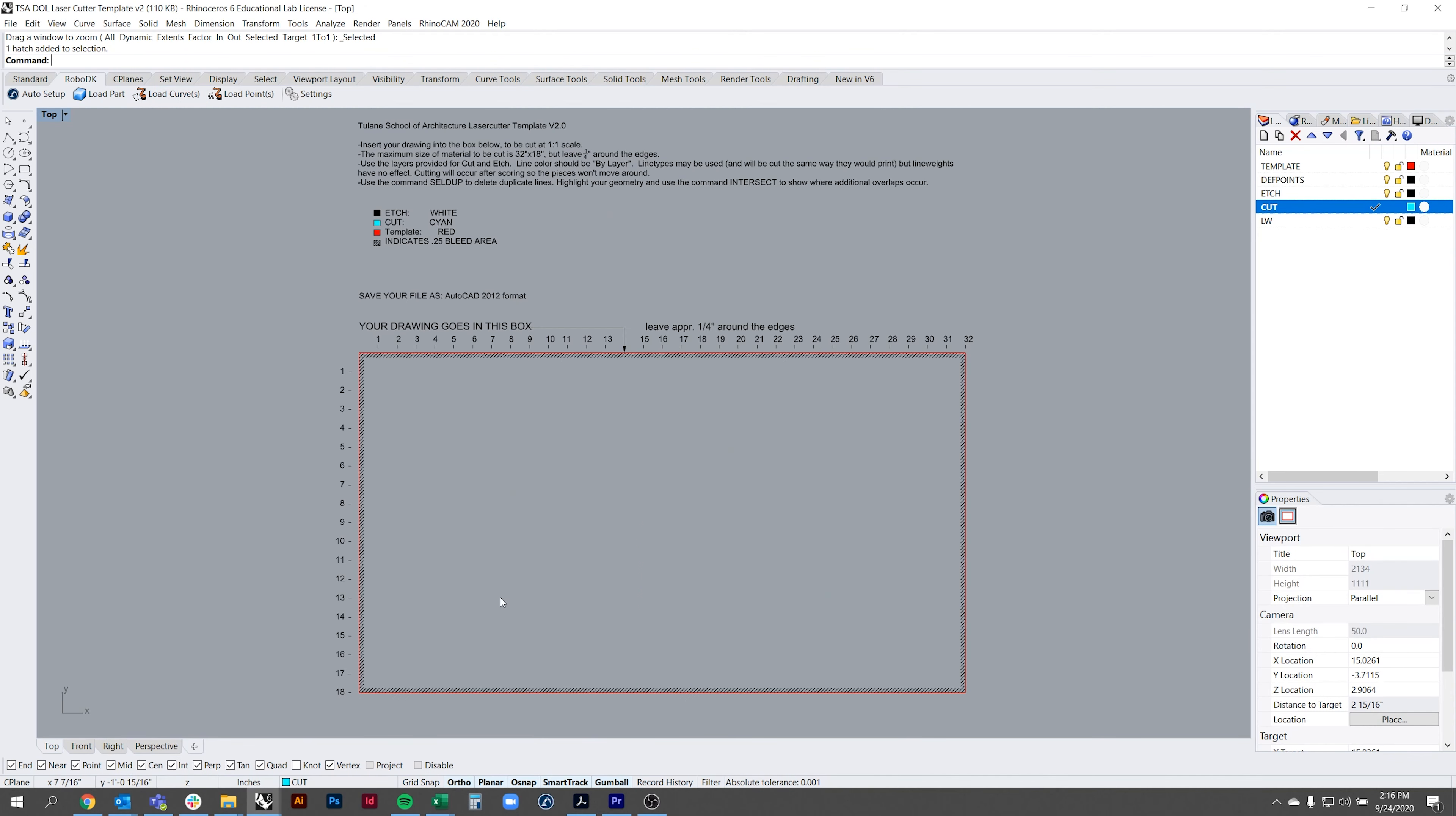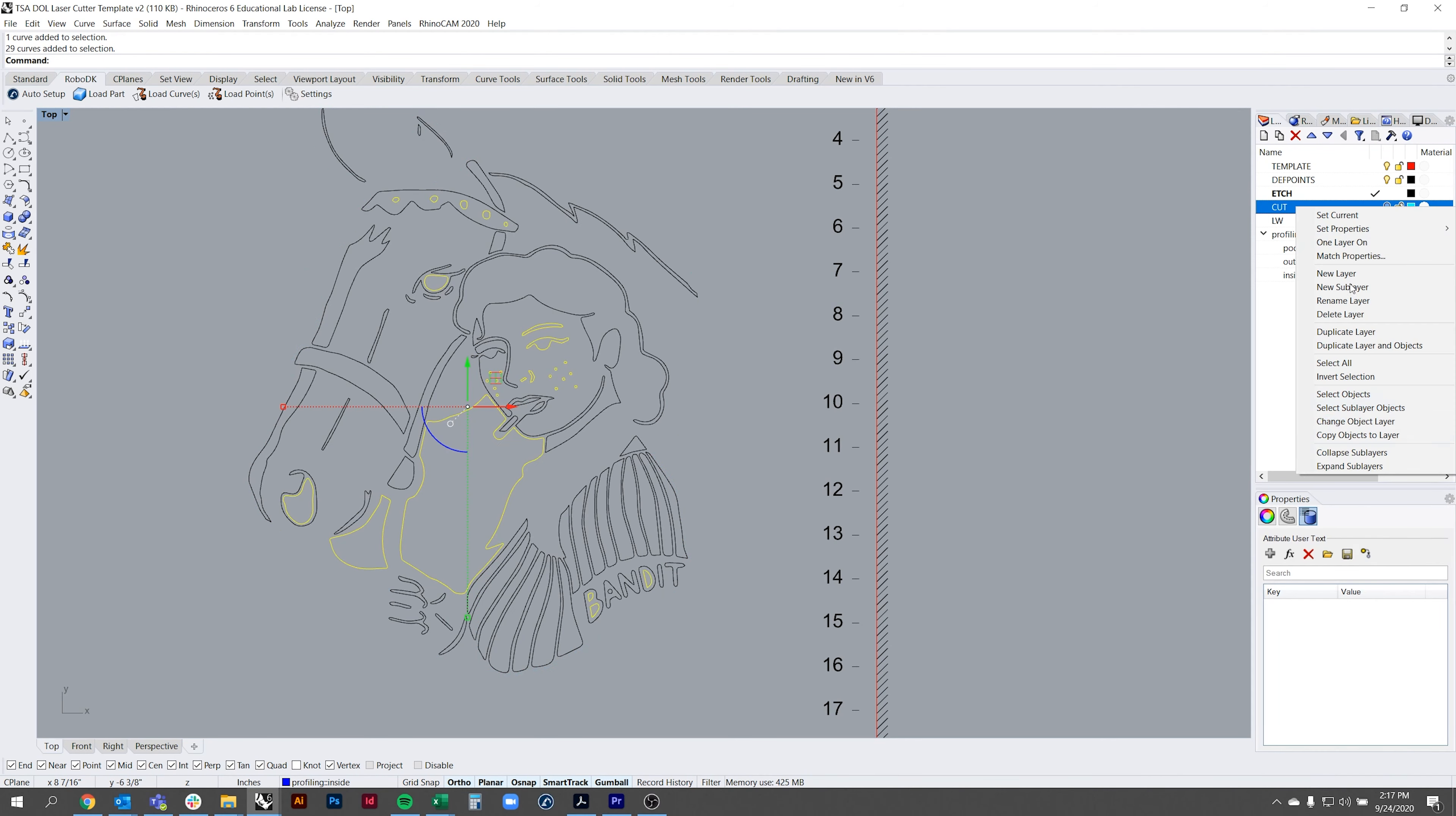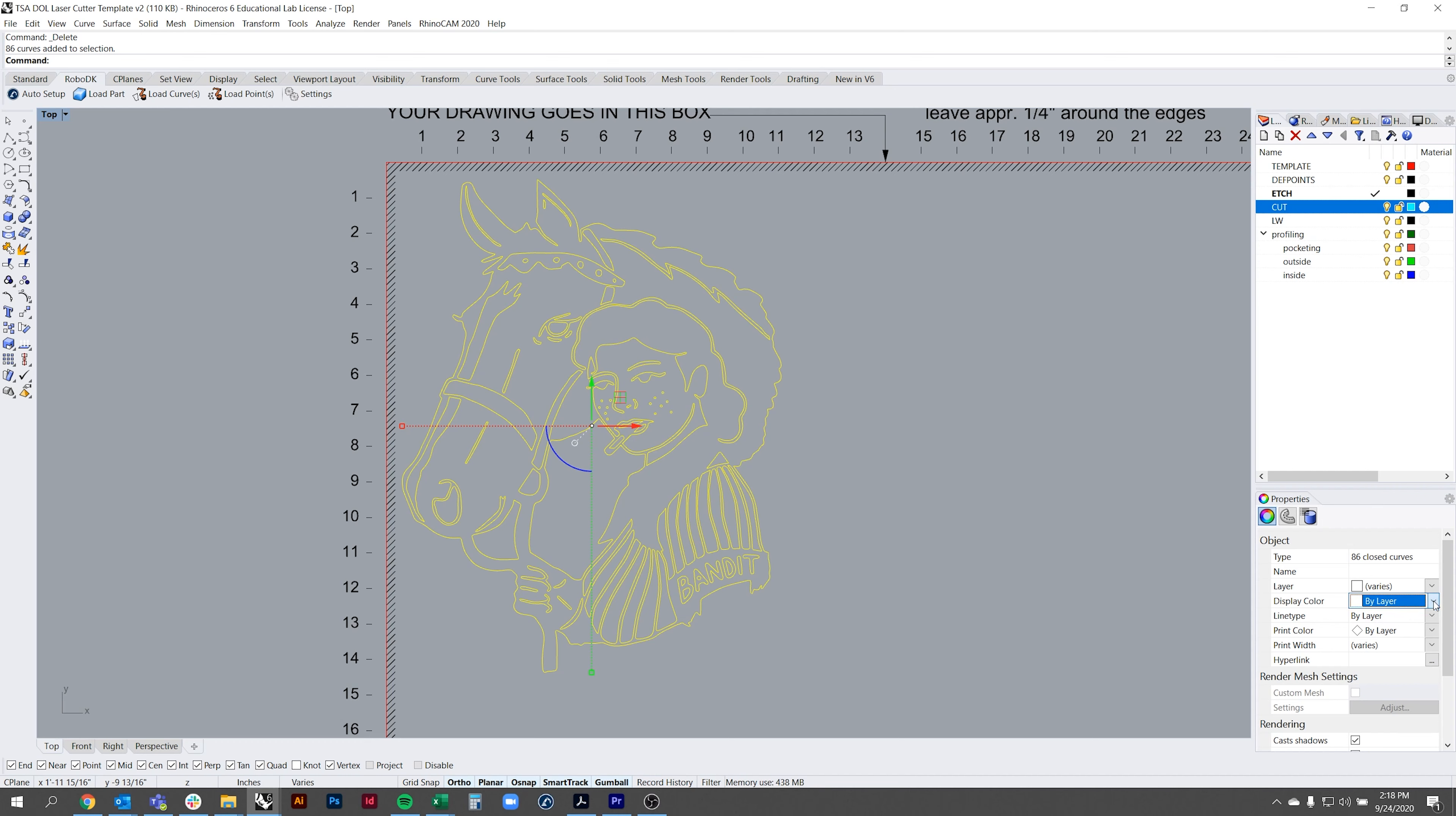New layers might show up in the sidebar. Select which layers should be etched or cut and move them to the proper layers. Select your lines and go to the property bar and make sure that all settings are set to by layer. You can run into issues with the laser cutter not registering line work if one of these settings is different.